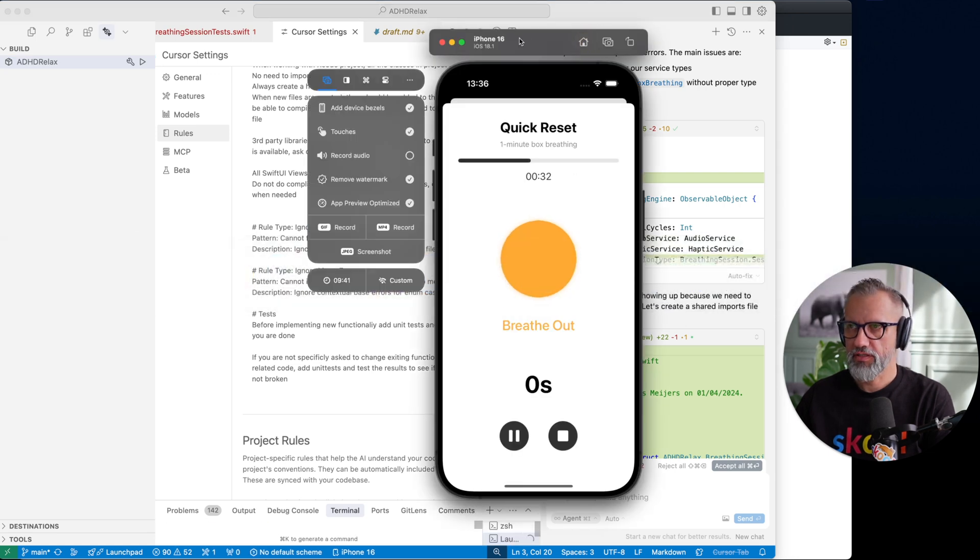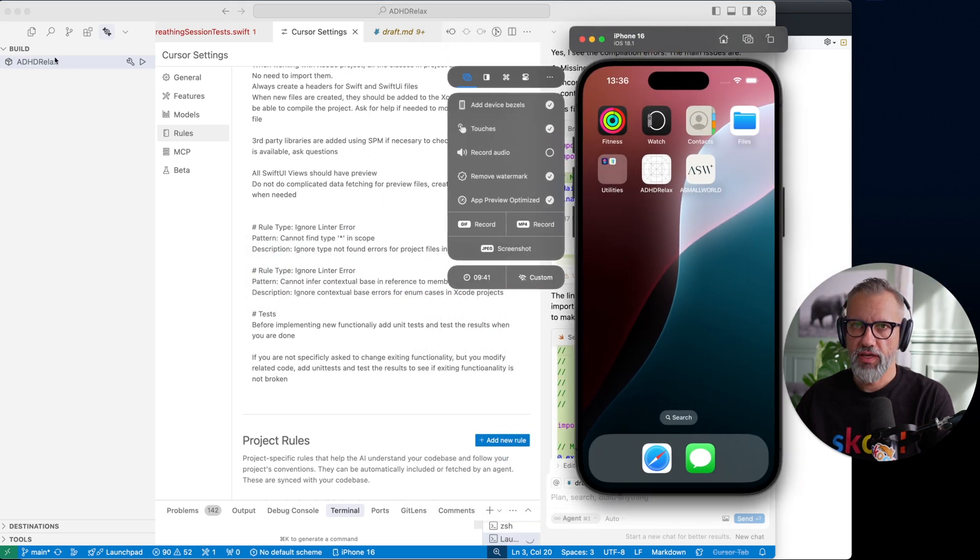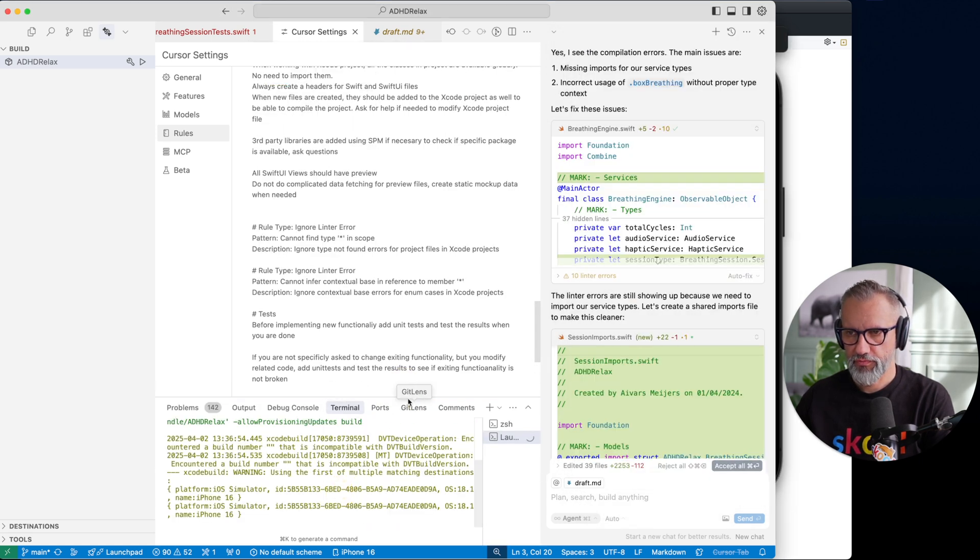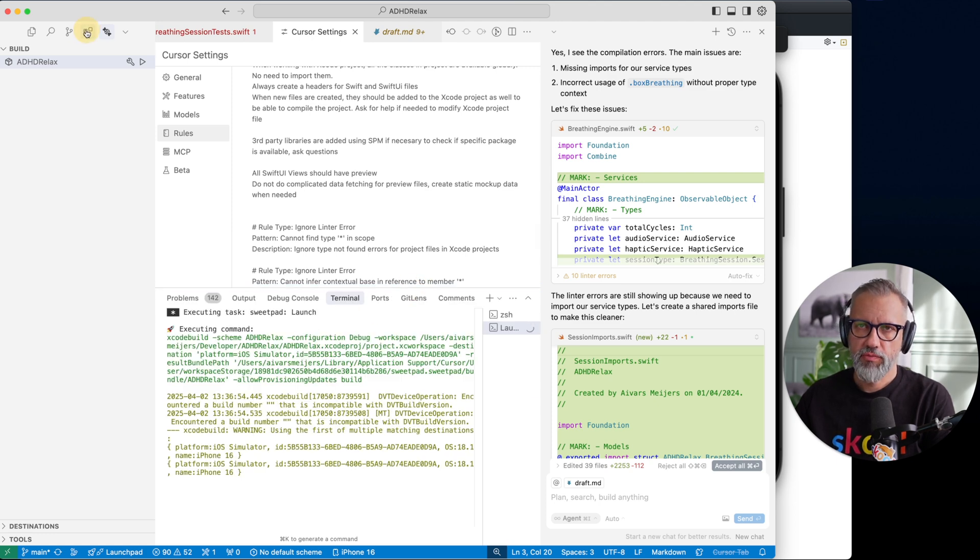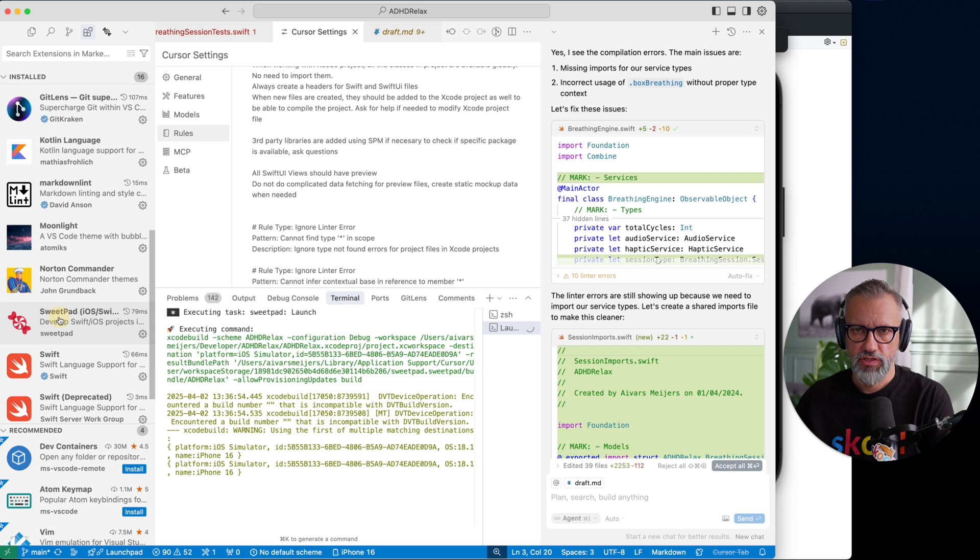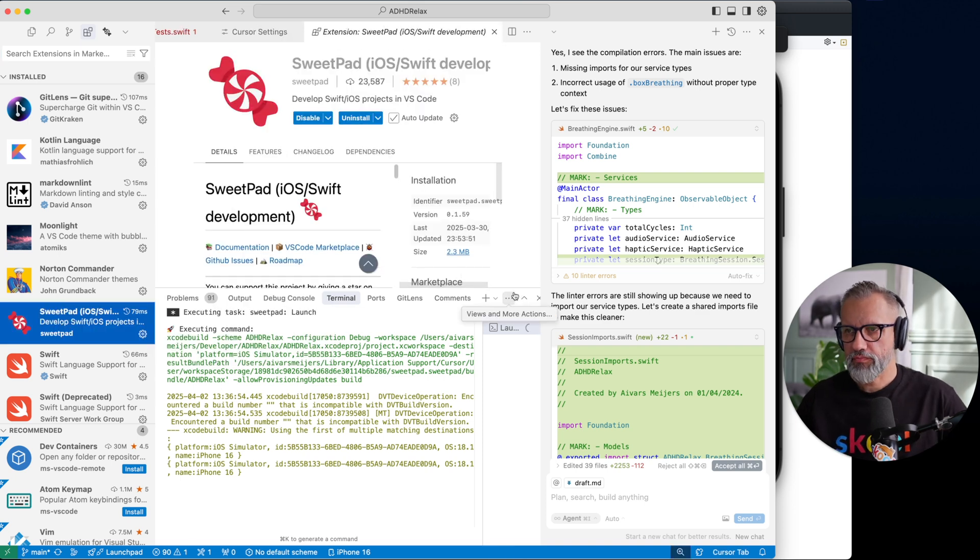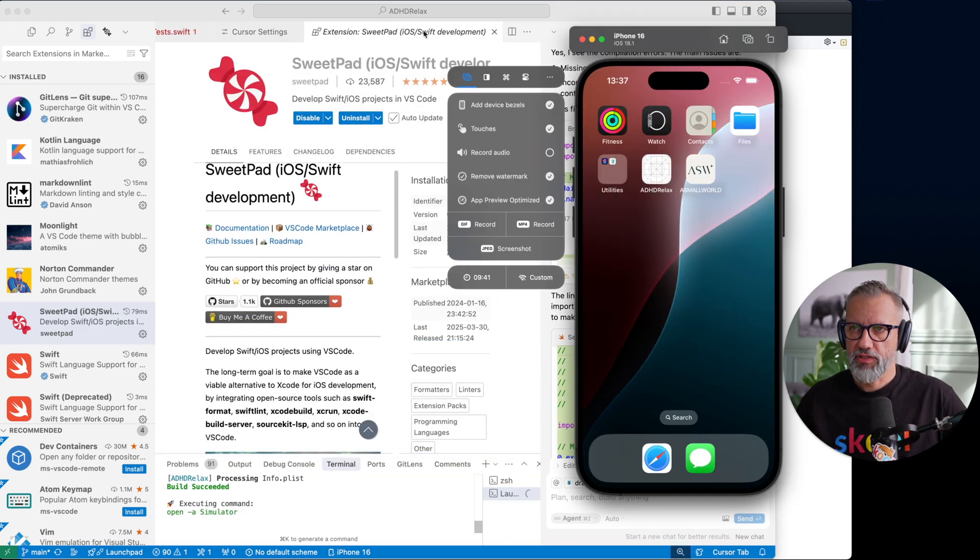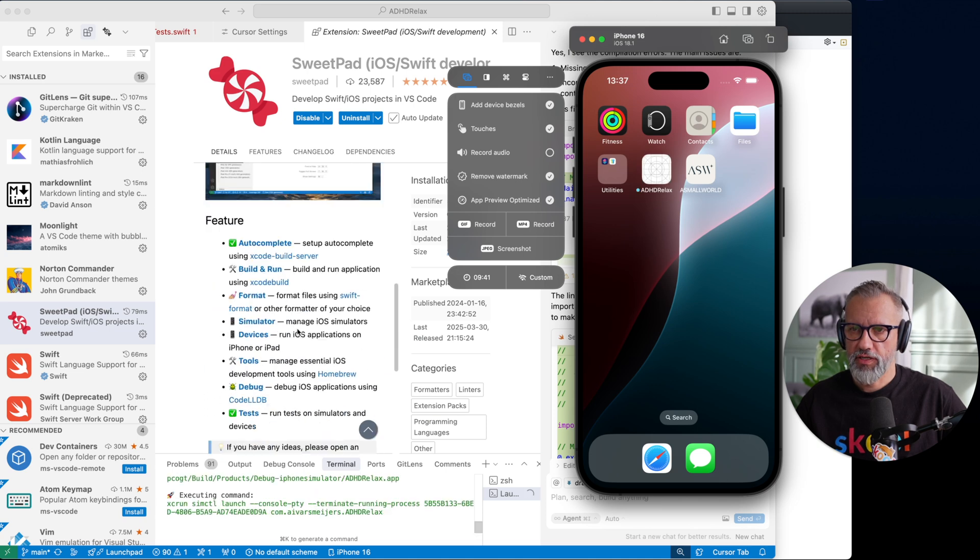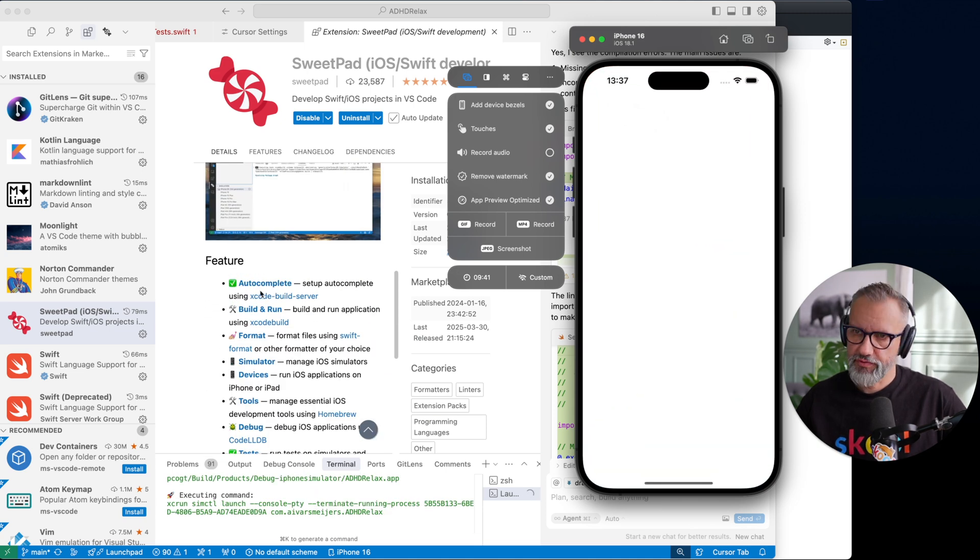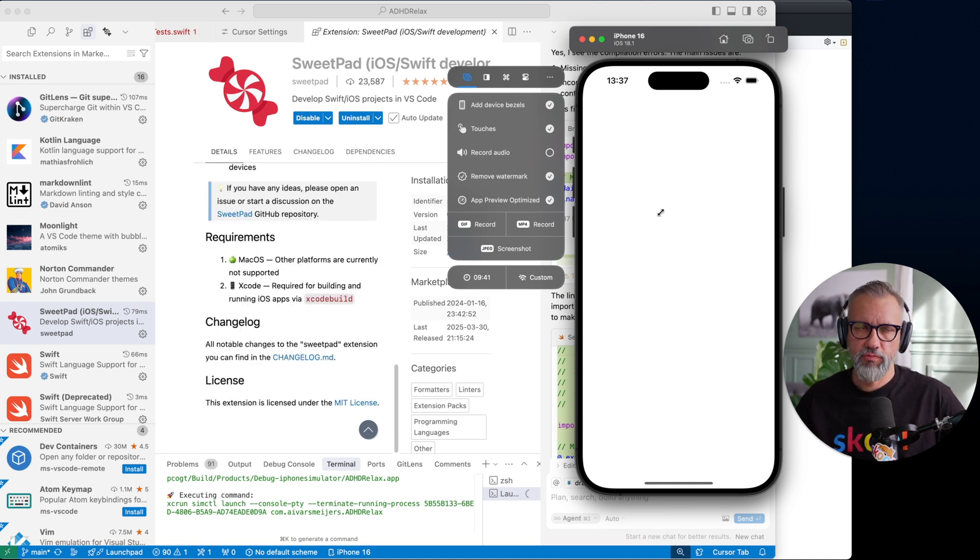And yeah, I am using Cursor also to build projects. Basically here I can just build it as well. Let's kill this application. And all you need to be able to build the project here, we are building it already, all you need basically is in plugins, this one: Sweetpad. You need to install this Sweetpad iOS basically plugin.